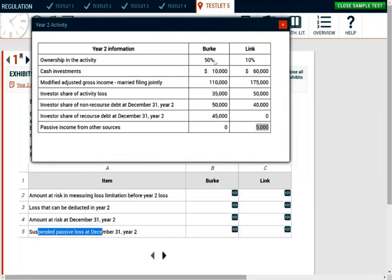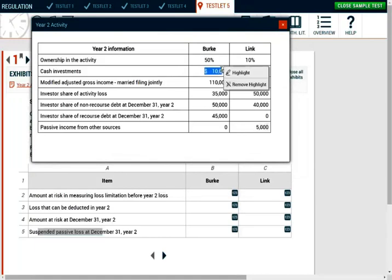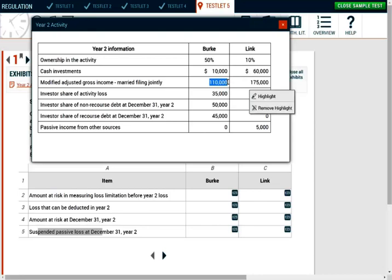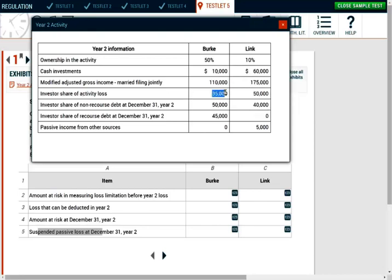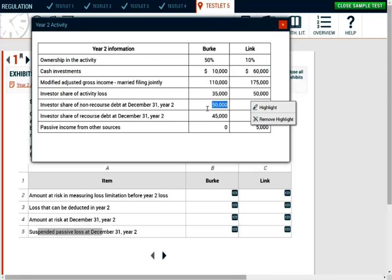Ownership in the activity: Berkey 50%. Berkey invested $10,000 cash, modified adjusted gross income $110,000, investor share of activity loss $35,000, investor share of non-recourse debt at December 31st $50,000.